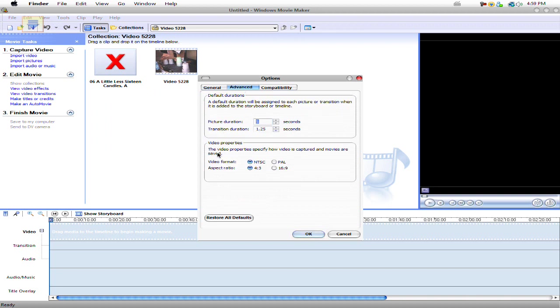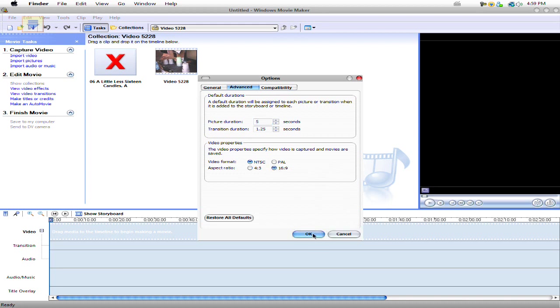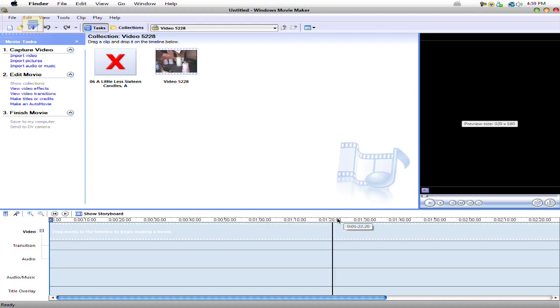Down here where it says Video Properties, yours is probably gonna have for Aspect Ratio 4:3. Well, you're gonna change that to 16:9. This is a widescreen version.